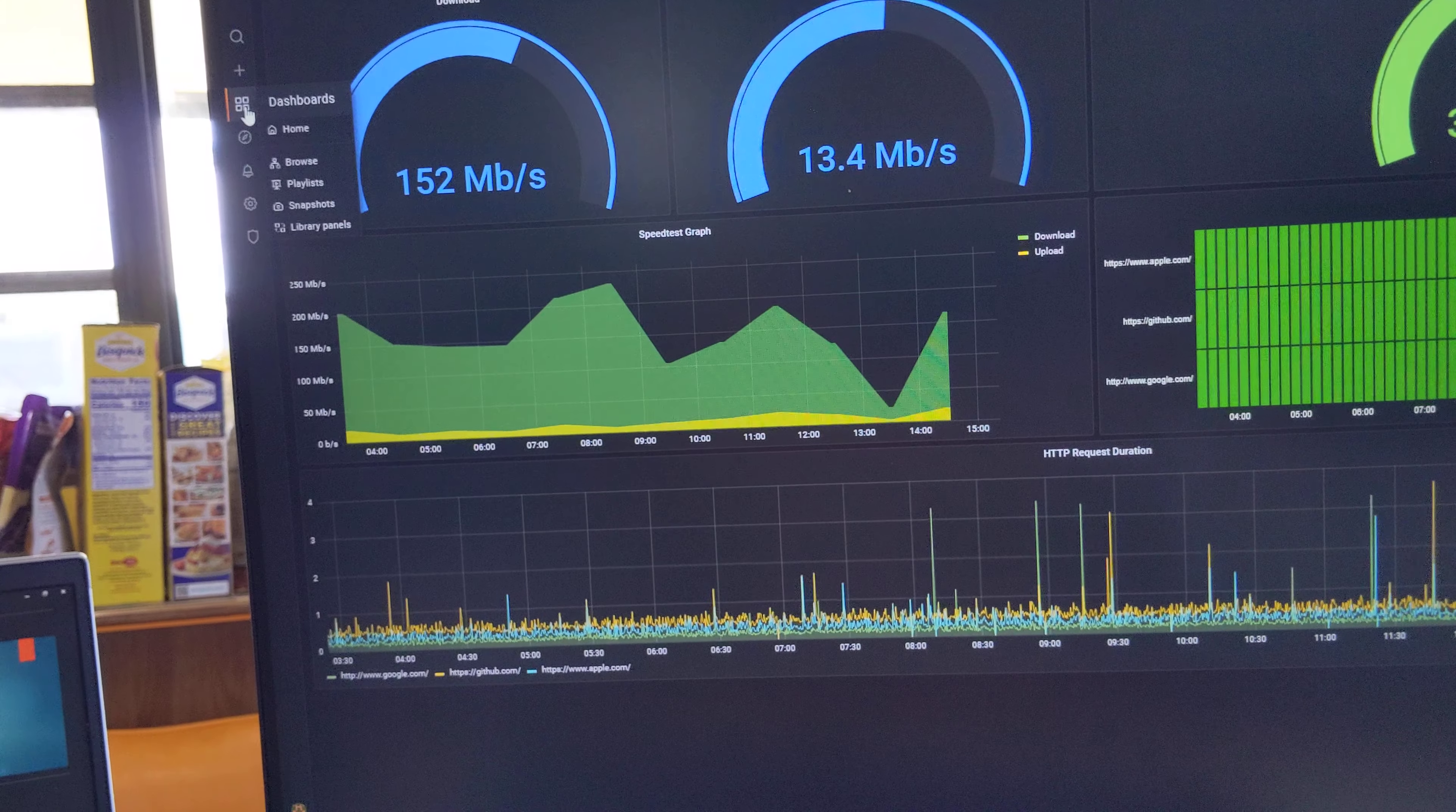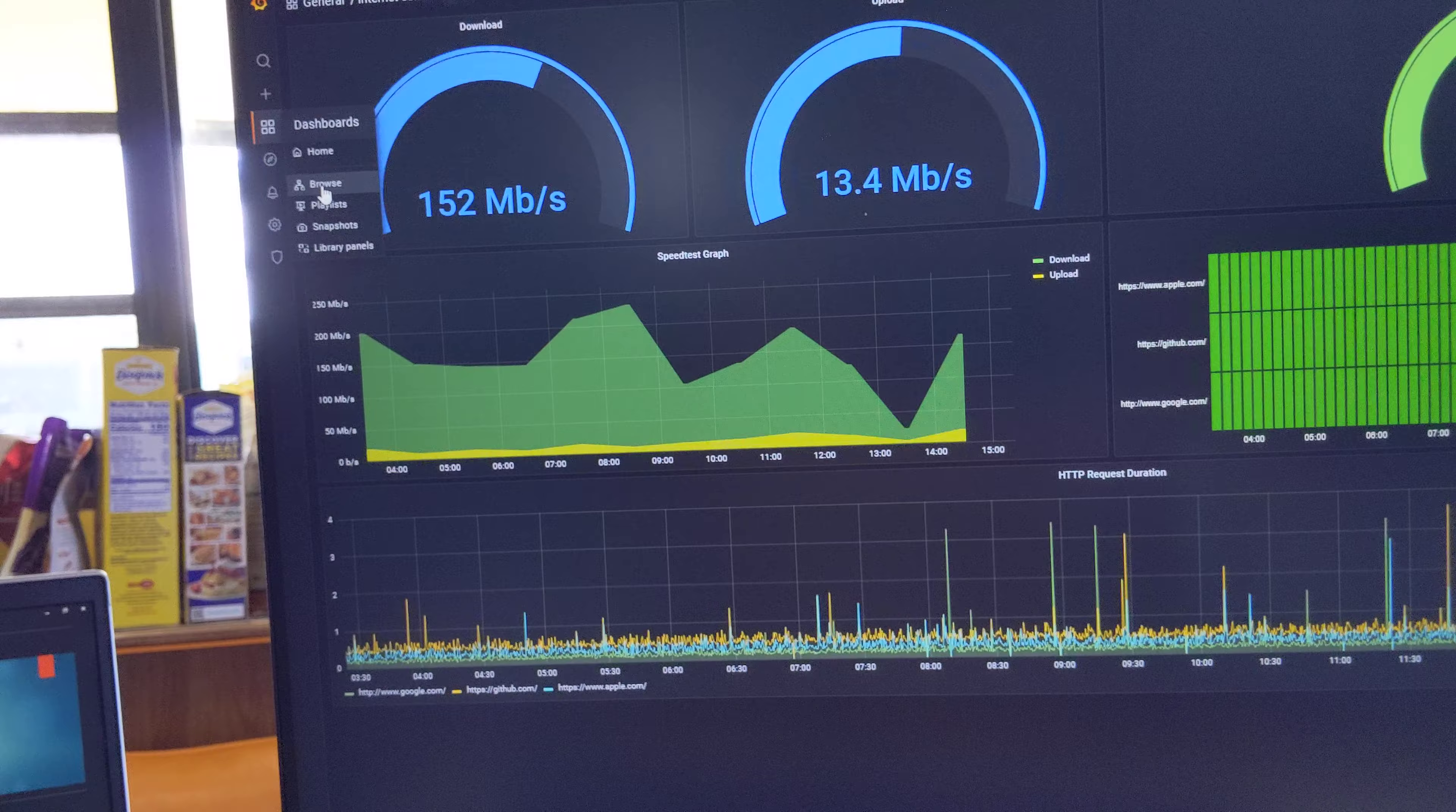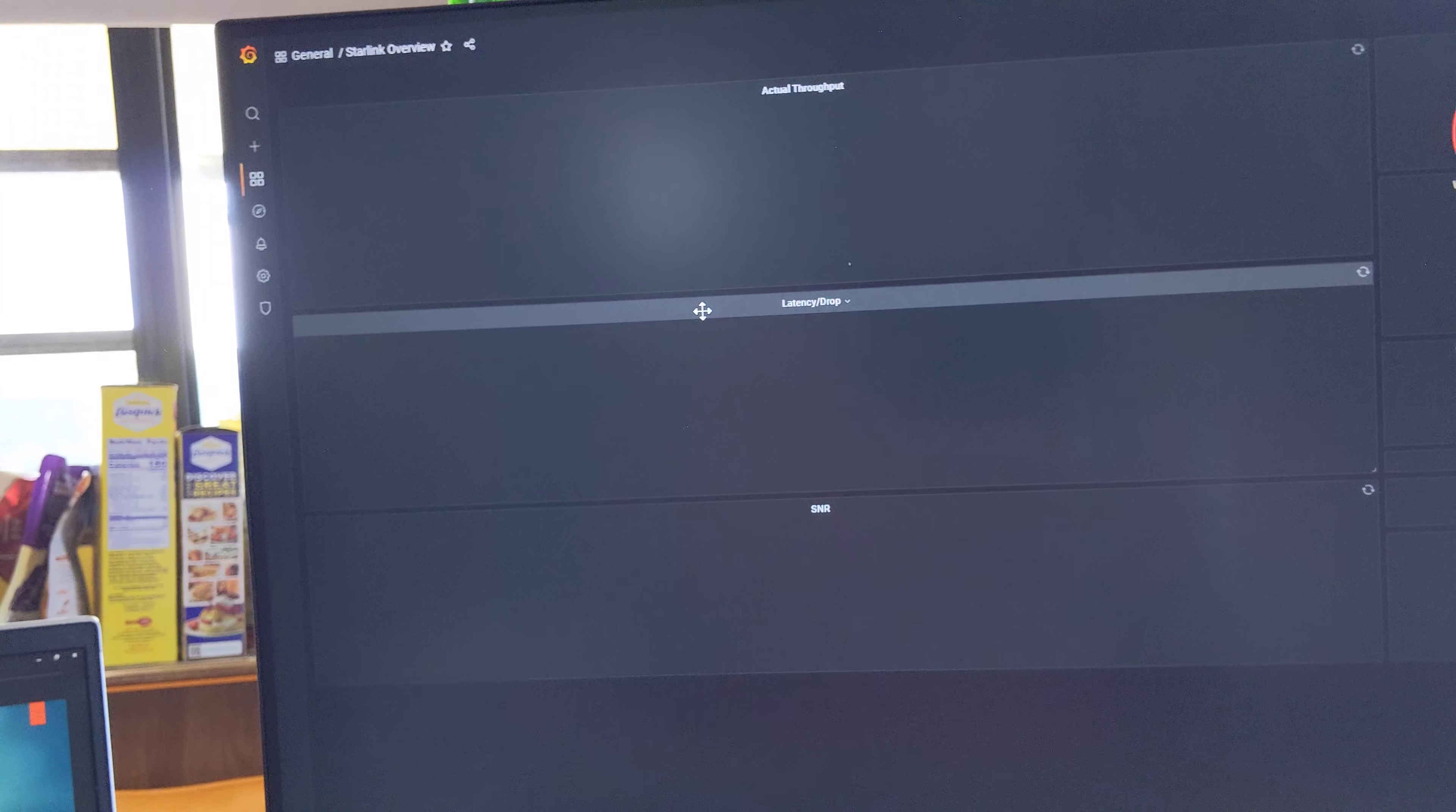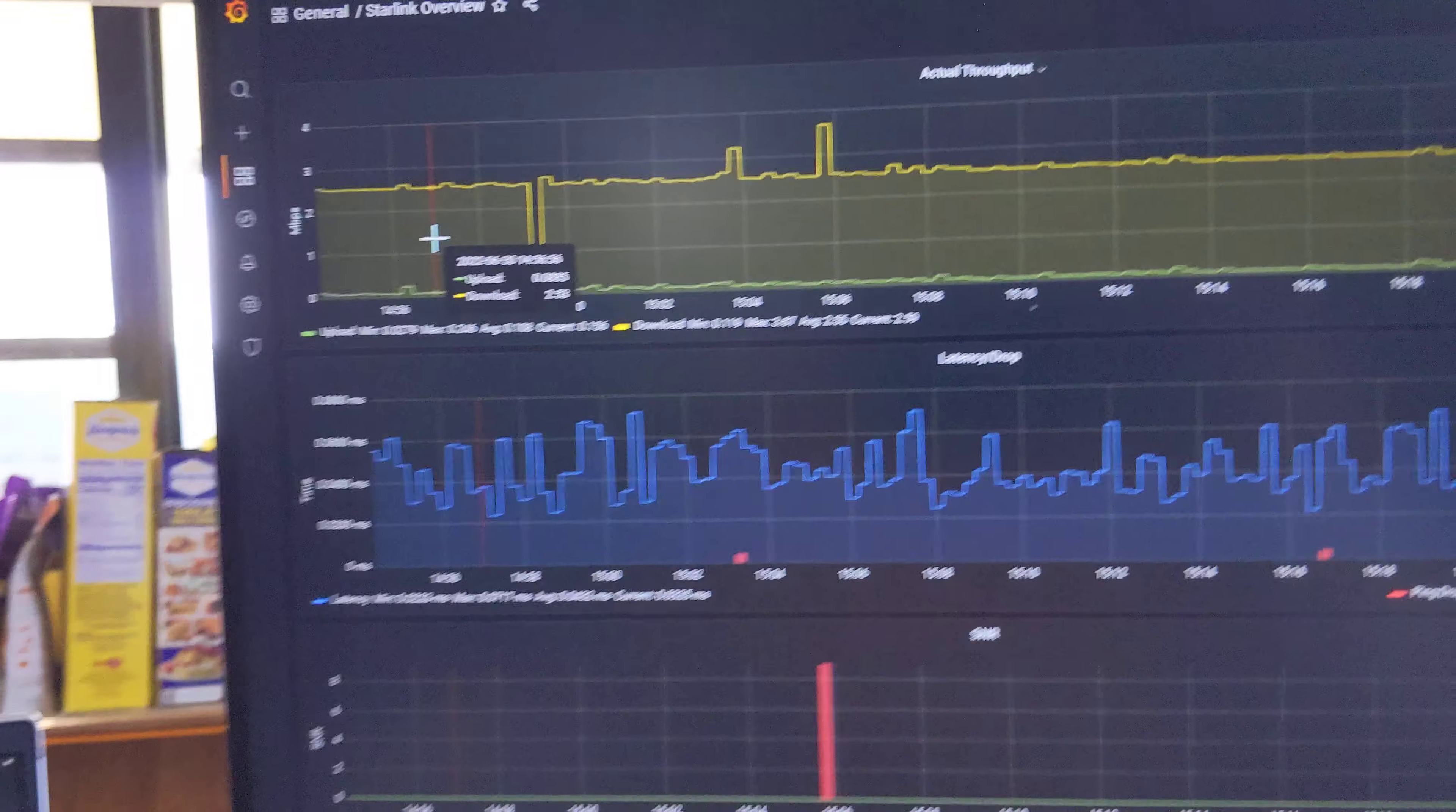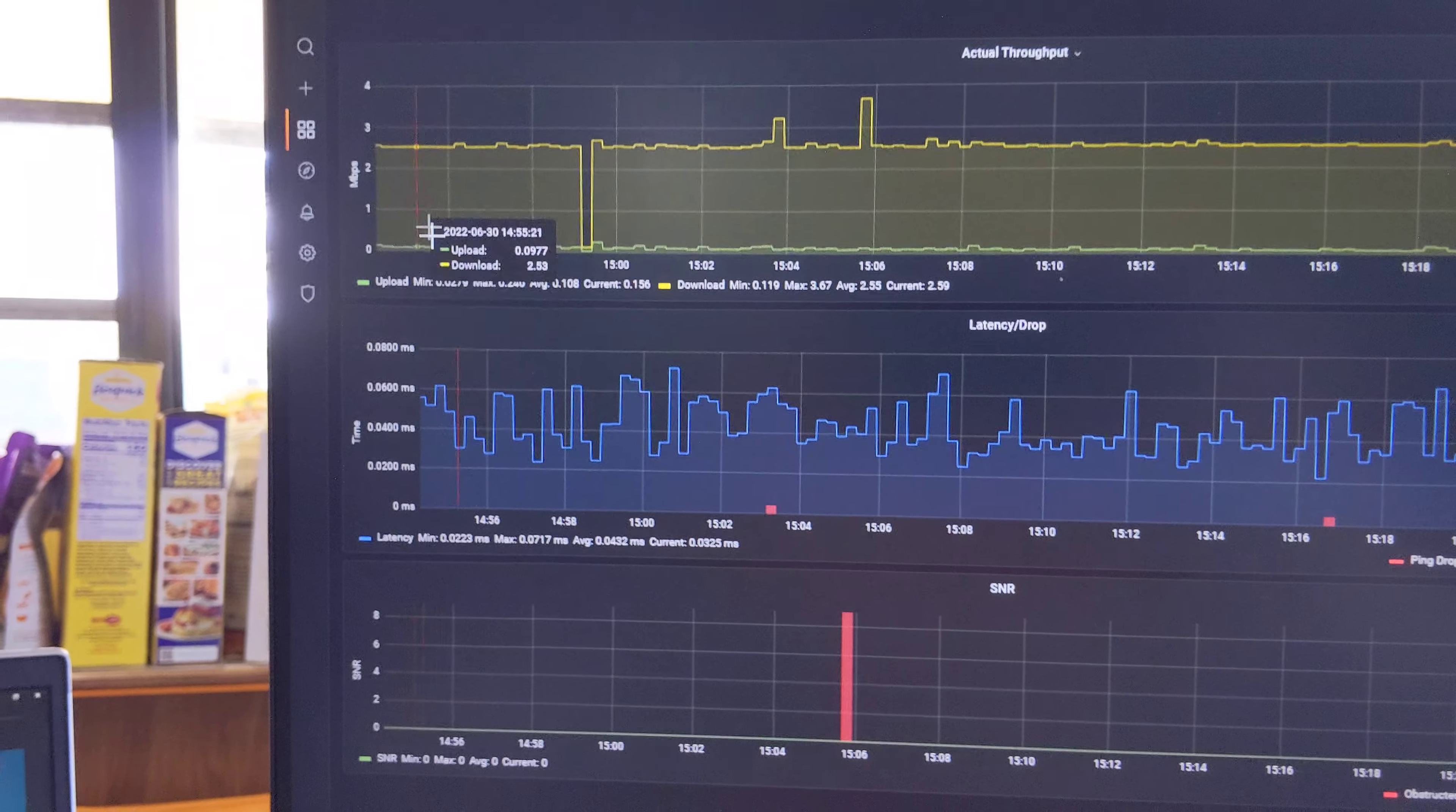There's also a dashboard for Starlink. It's supposed to be pinging Starlink itself. Here you go.